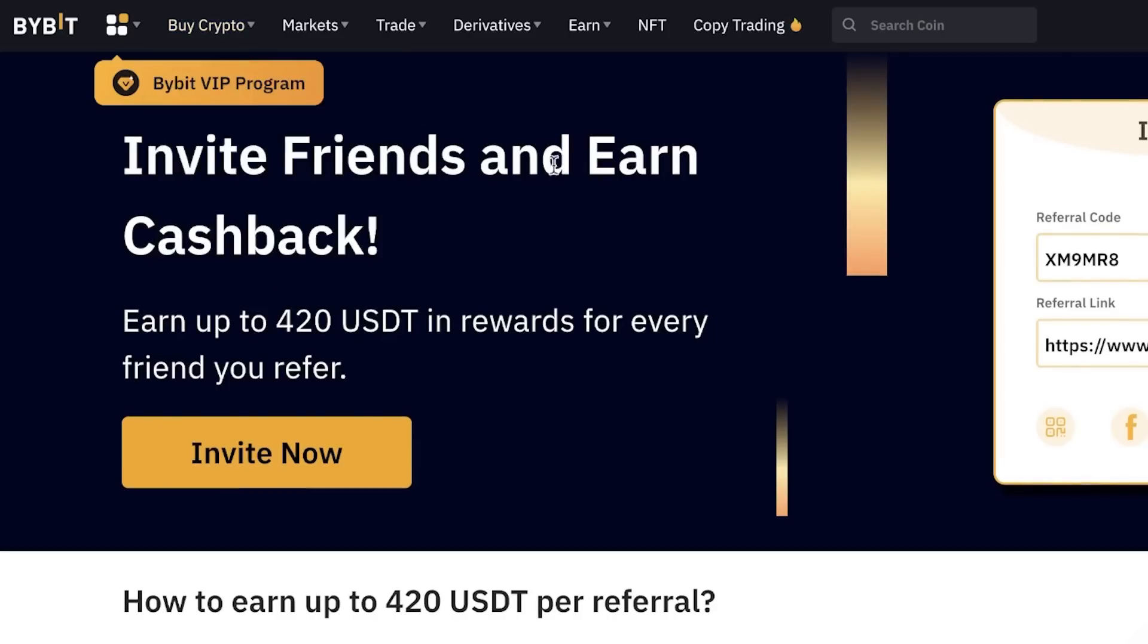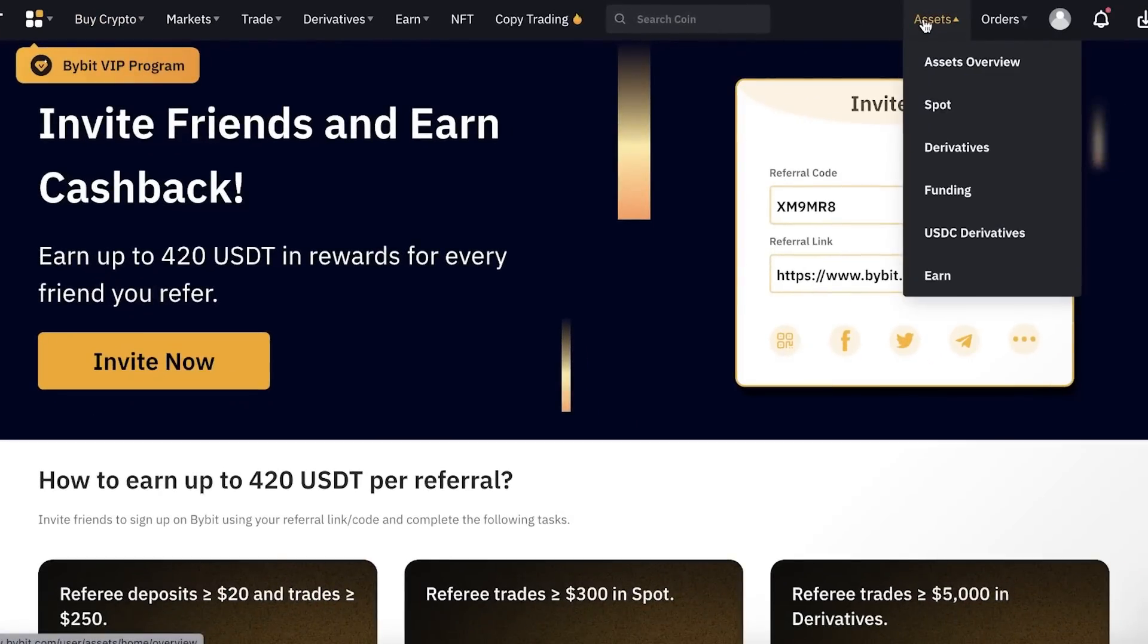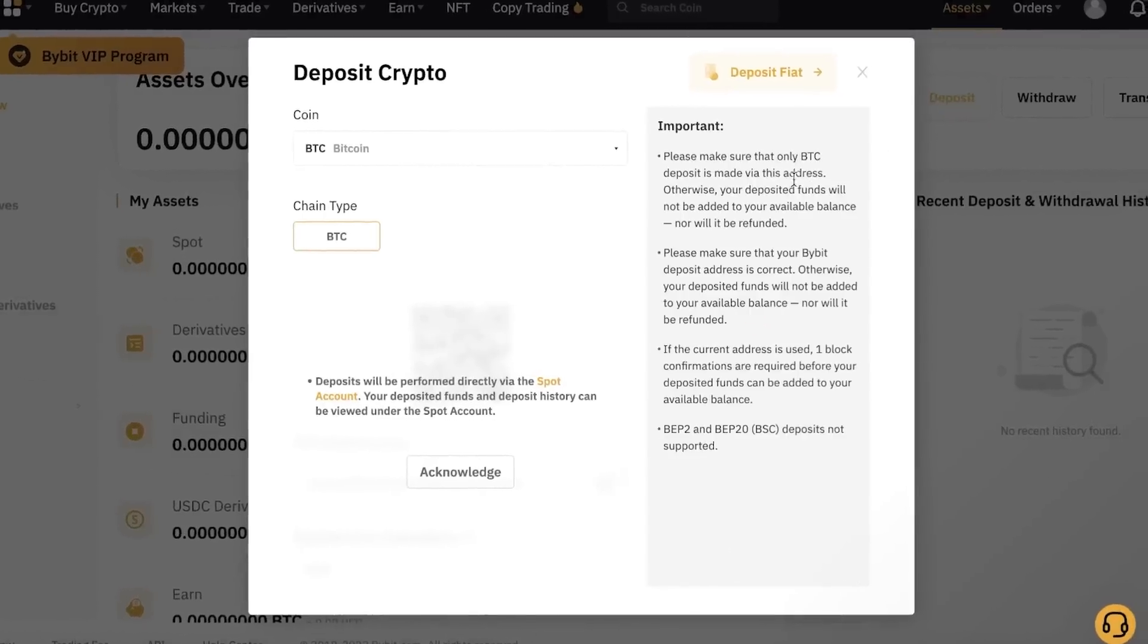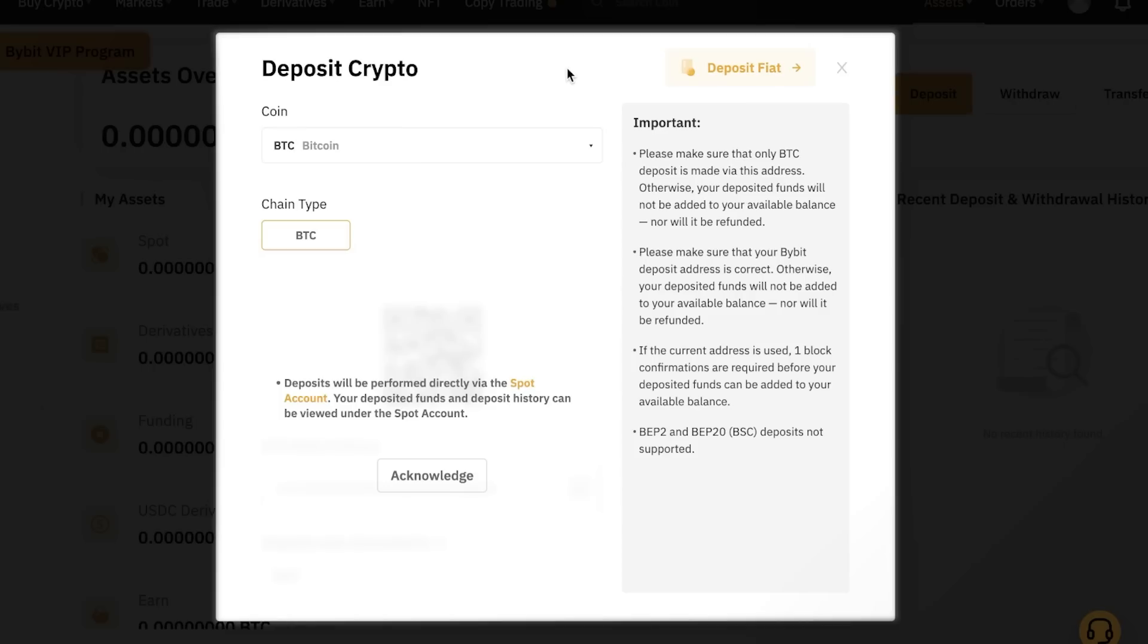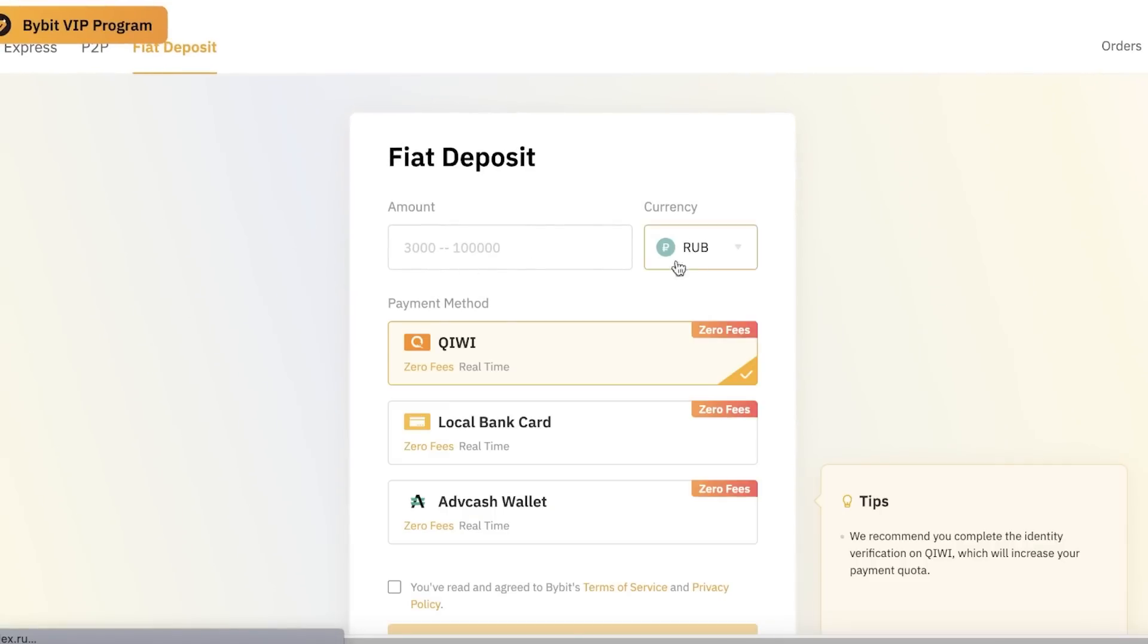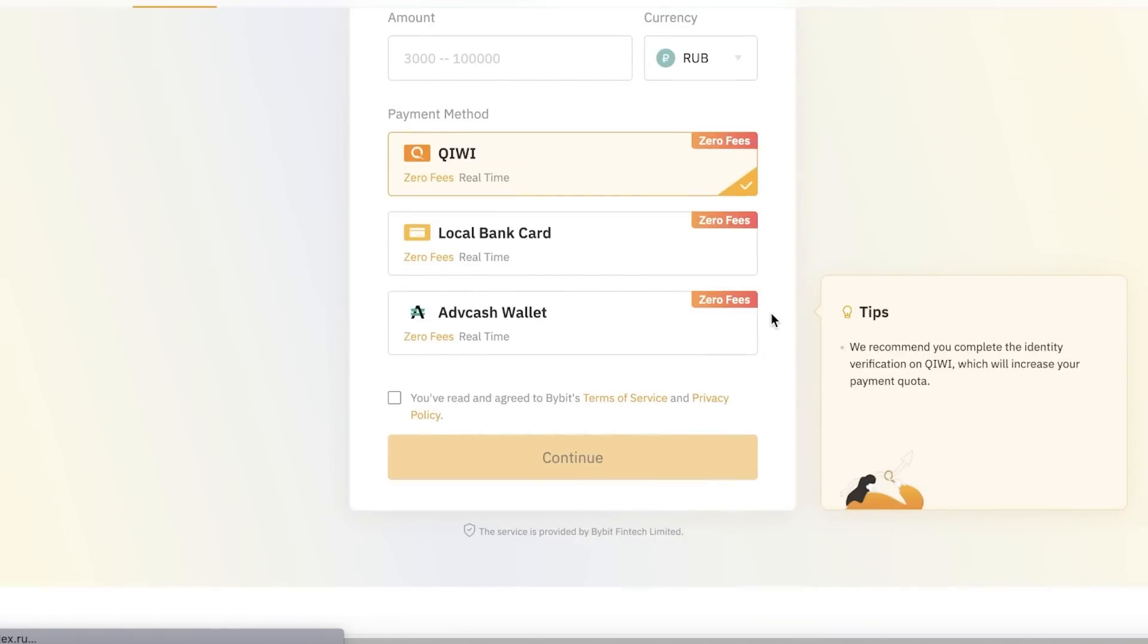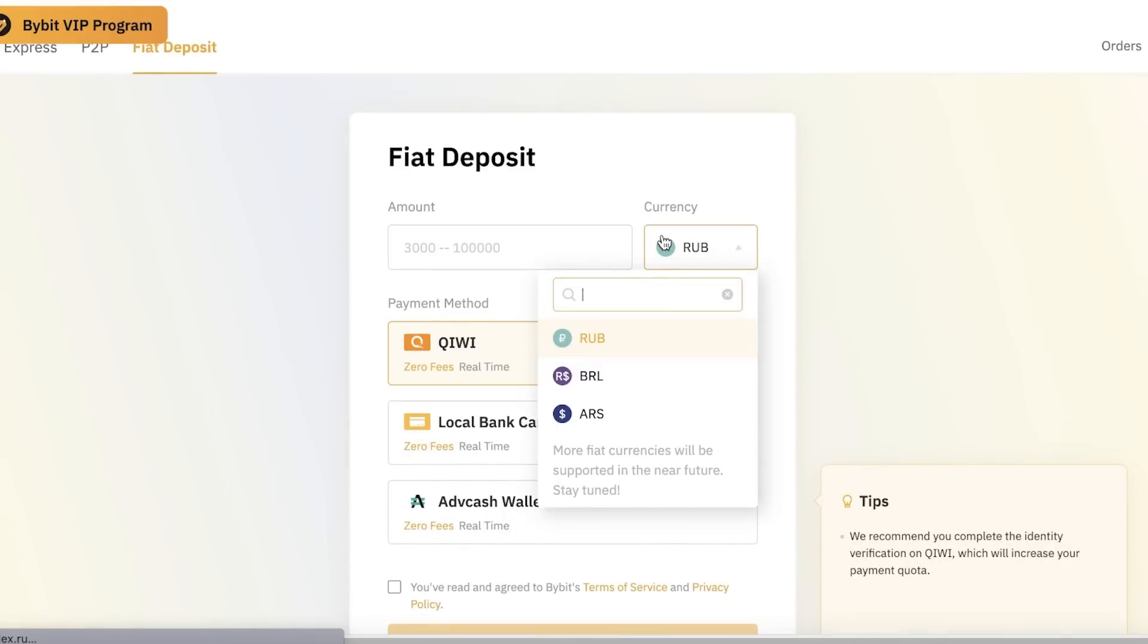To actually start buying cryptocurrencies on ByBit, click on buy crypto on the top left. The first thing you need to do is actually have some money in your wallet. If you go to your assets overview, currently you're going to have nothing. Click on deposit, and then you can choose whatever coin you want if you already have a crypto wallet. If you don't have a crypto wallet, click on deposit fiat on the top right, and then deposit the amount using a local bank card. You can also use advanced wallet or QE.